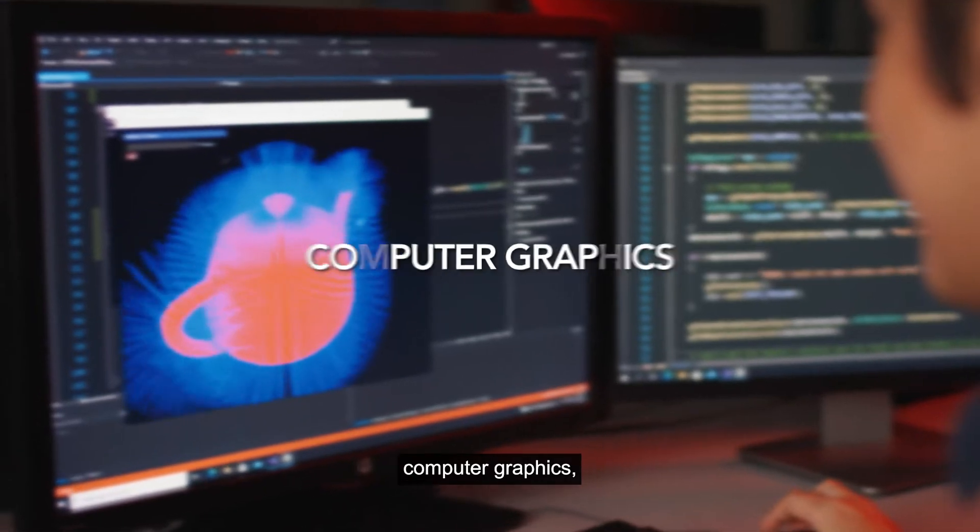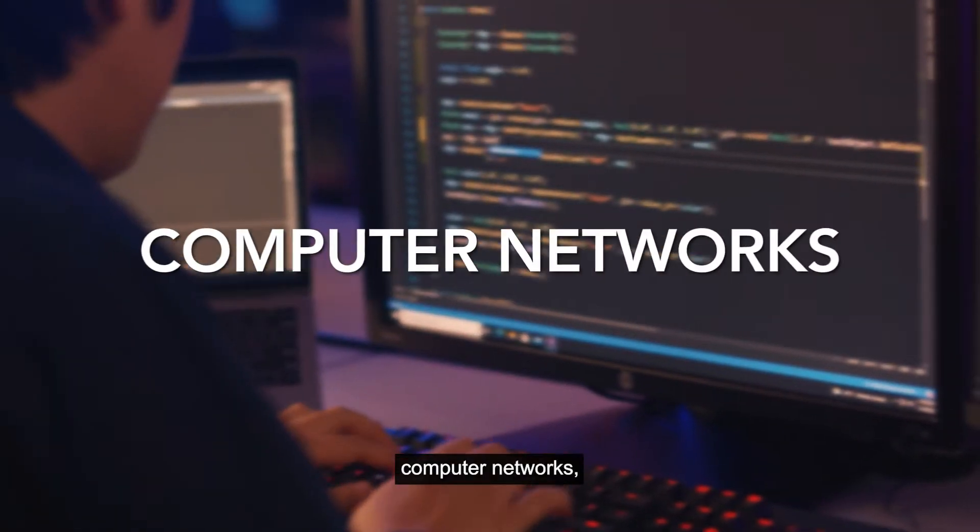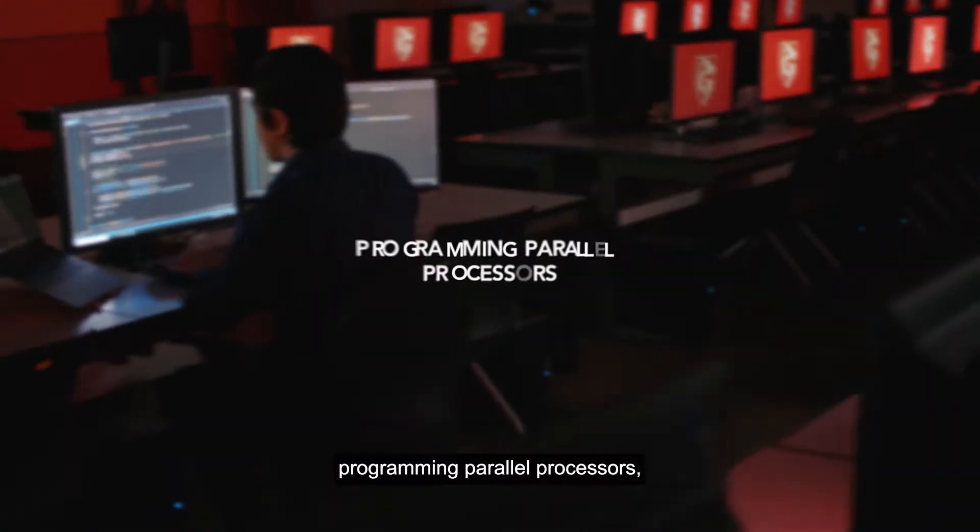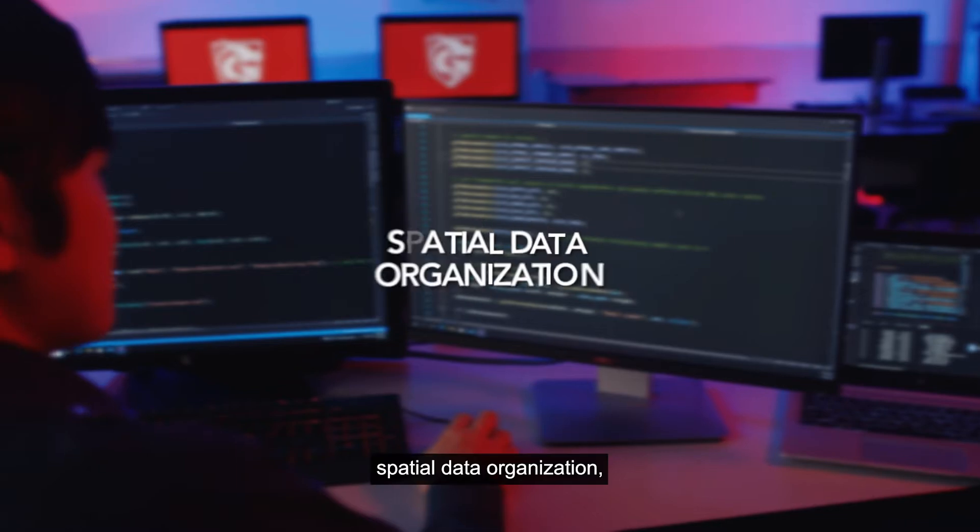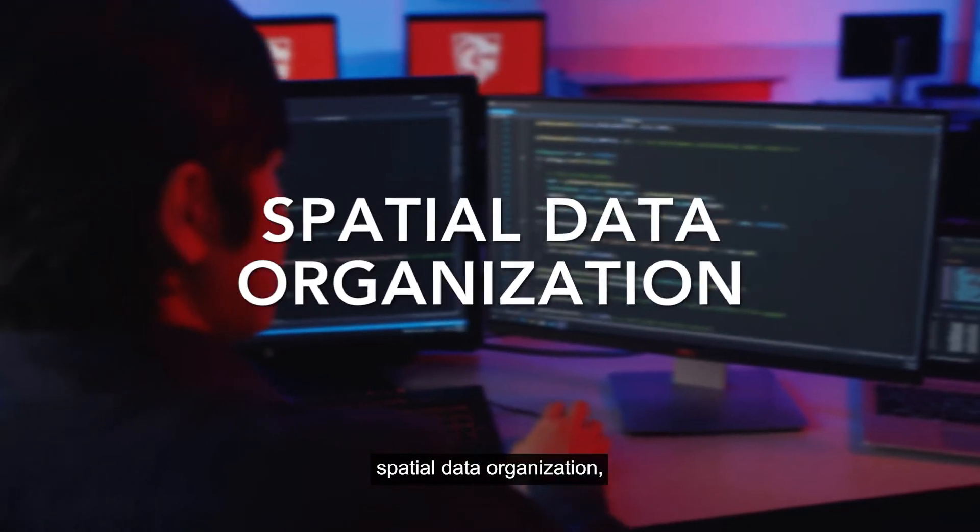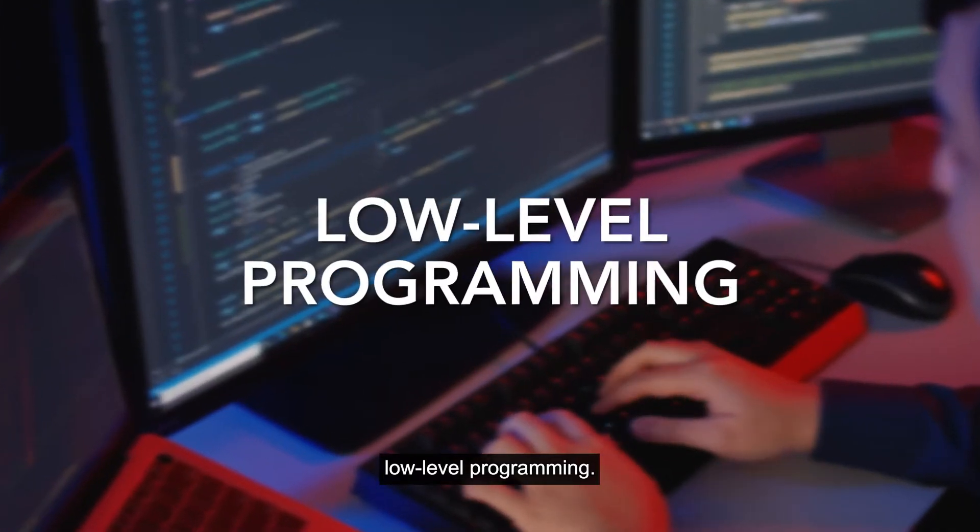You will learn computer graphics, computer networks, programming parallel processors, spatial data organization, and low-level programming.